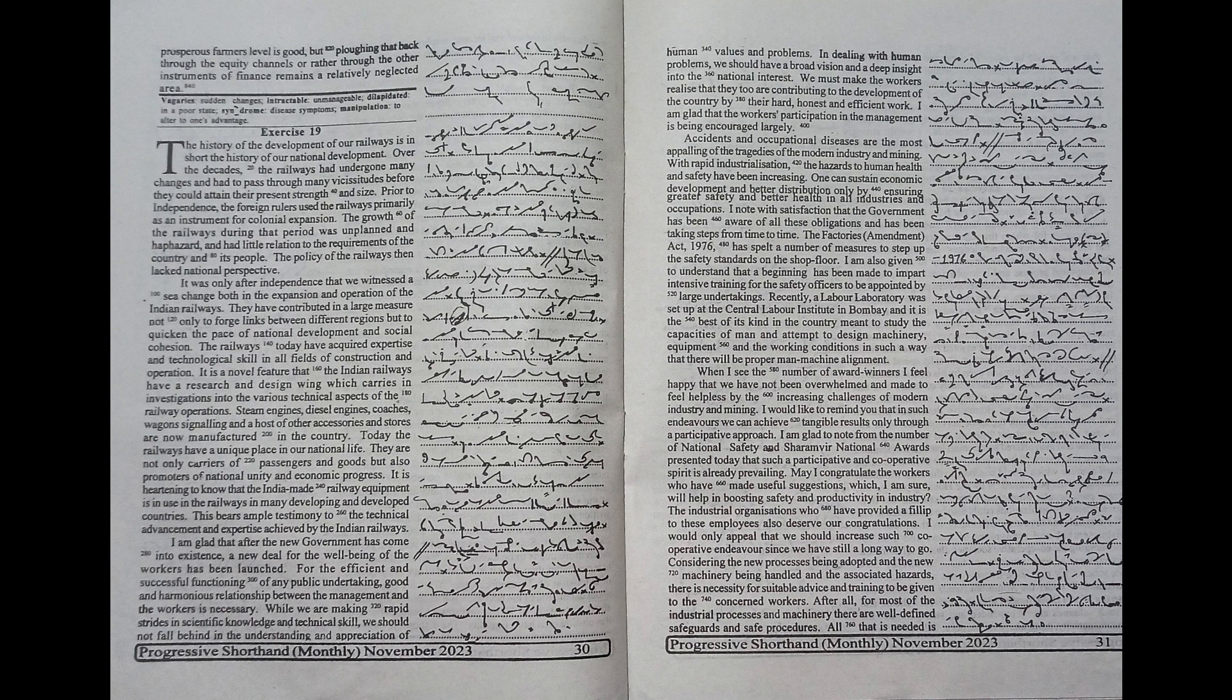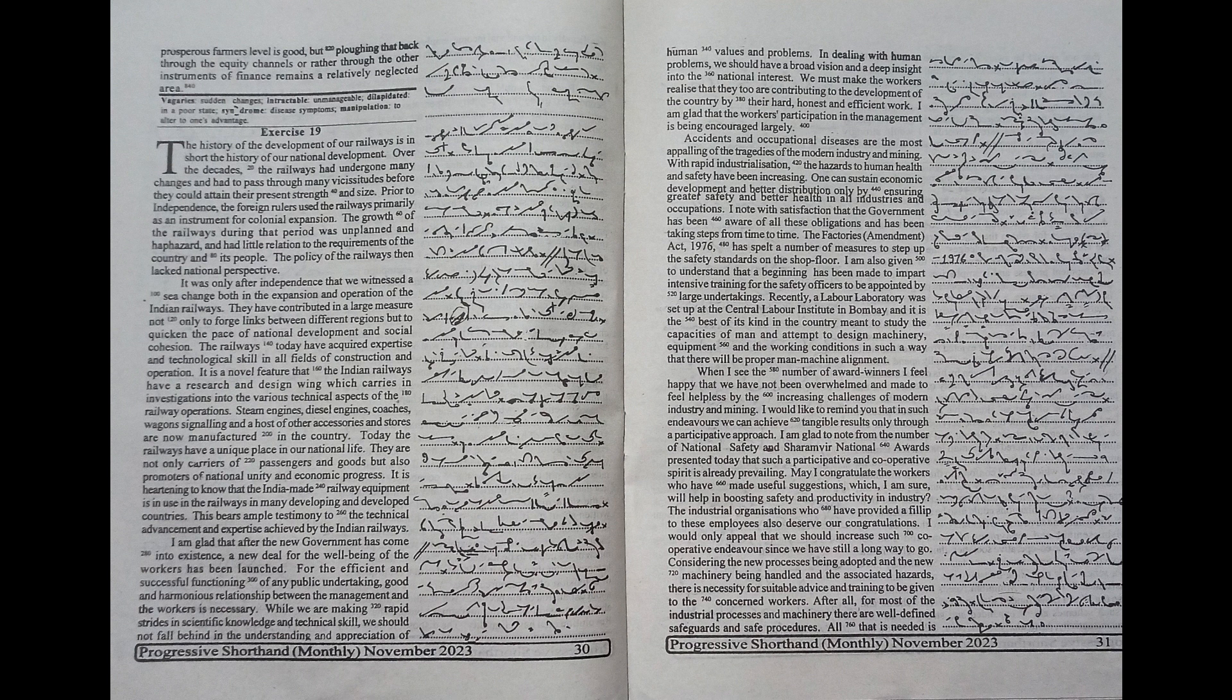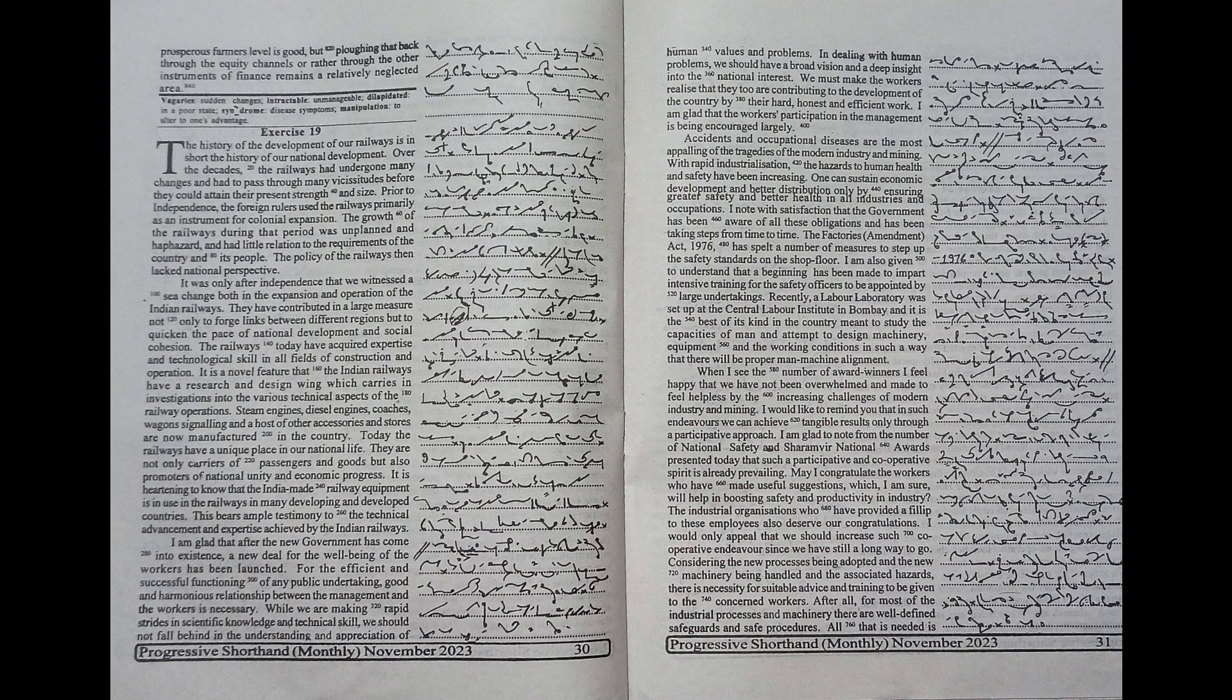there is necessity for suitable device and training to be given to the concerned workers. After all, for most of the industrial processes and machinery, there are well-defined safeguards and safe procedures. All that is needed is that one should be aware of these and also scrupulously adopt them. In this context, I would suggest that every effort should be made to educate the workers and get them involved.